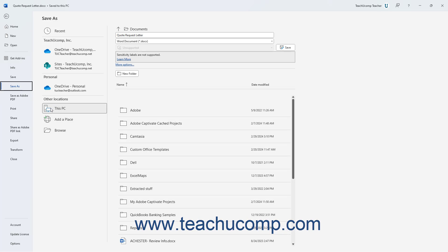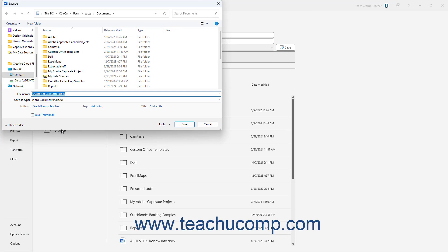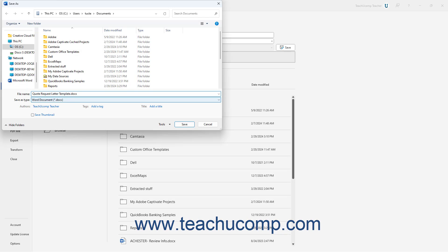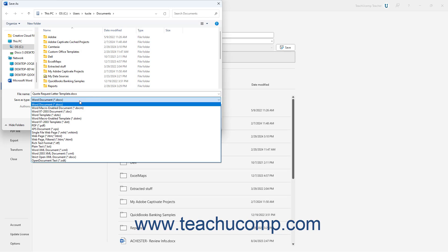Then click the This PC command to the right. Then click the Browse button below that to open the Save As dialog box. In the Save As dialog box, type a name for the template into the File Name field. Then use the Save As Type drop-down to select Word template.